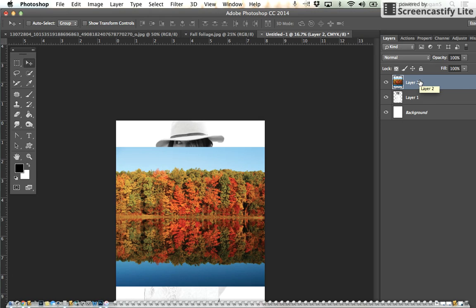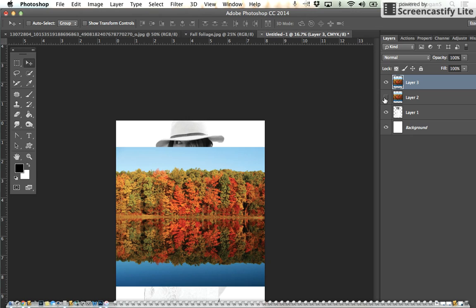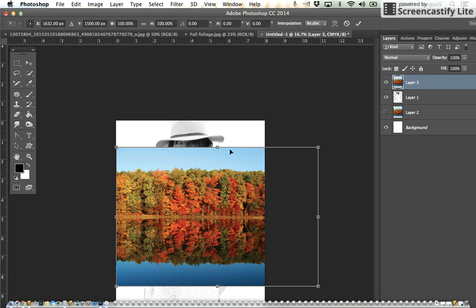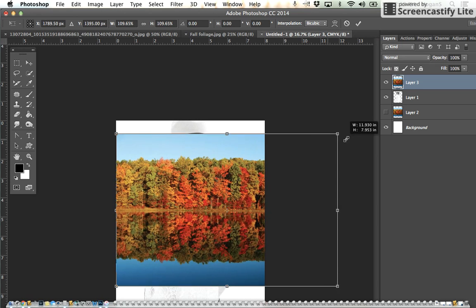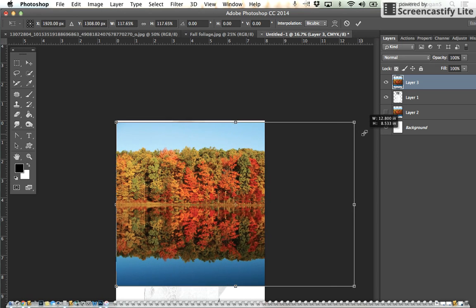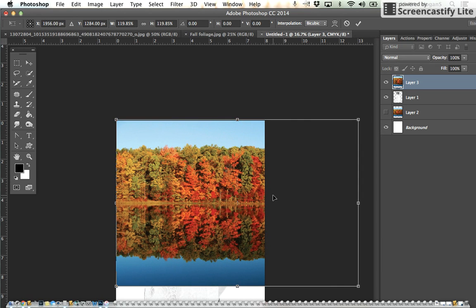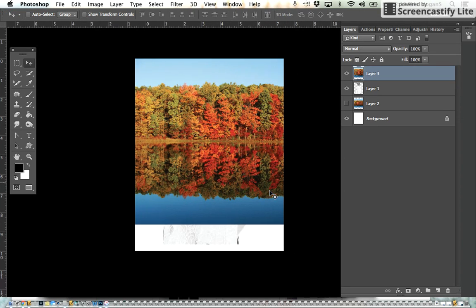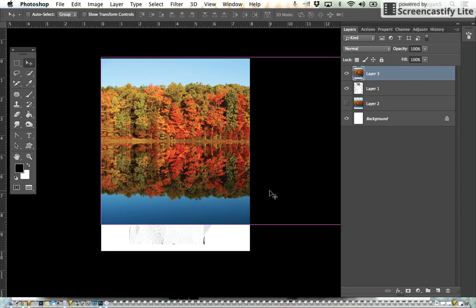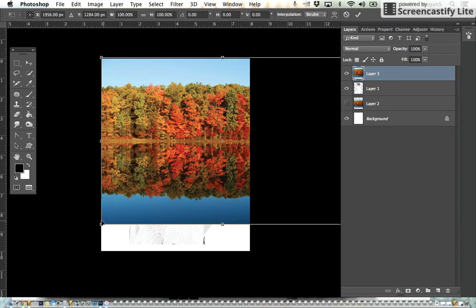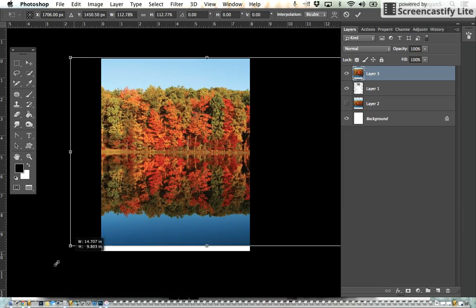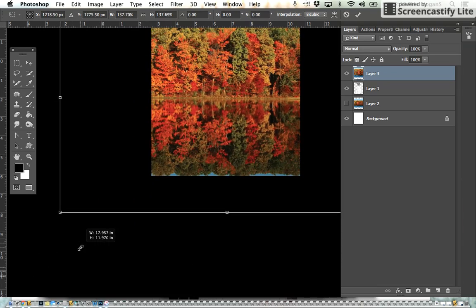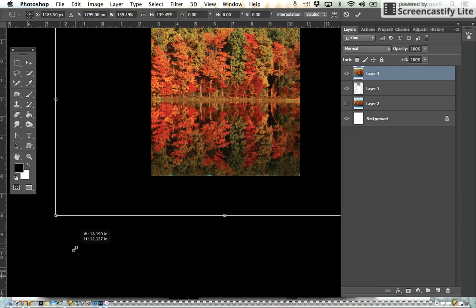I'm going to duplicate that just to have a backup because we'll need that foliage picture a little bit later. I'm going to take the eye off the bottom one and move it down for now. Now I have this one on the top that I'm working with. I'm going to do Apple T to make it bigger and fit onto my screen.